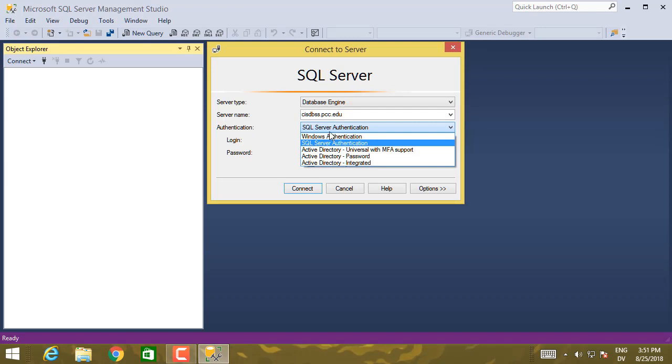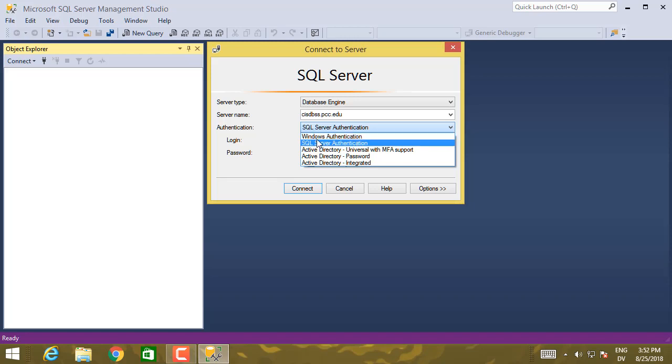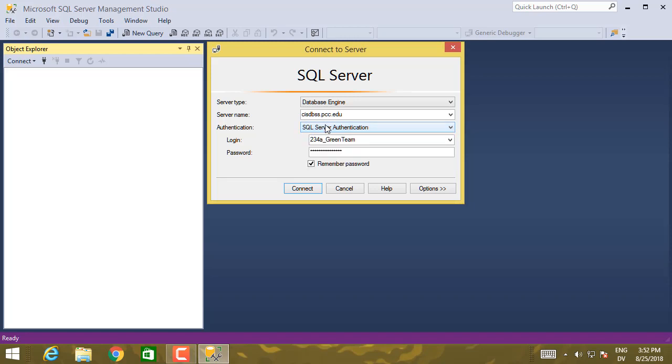So you also have Windows authentication, which is what you would use if you were connecting to a SQL Server instance running on your local machine or on your local network using Microsoft Windows authentication. We're going to use SQL Server authentication, which is an industry standard.